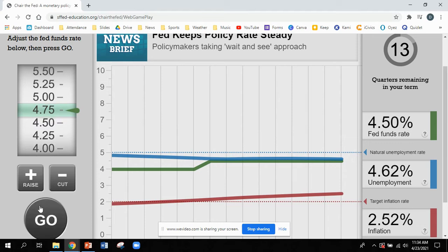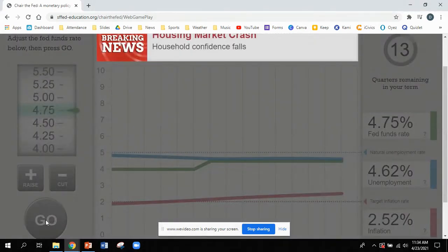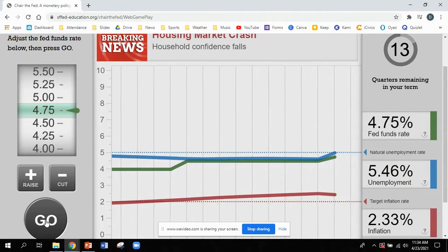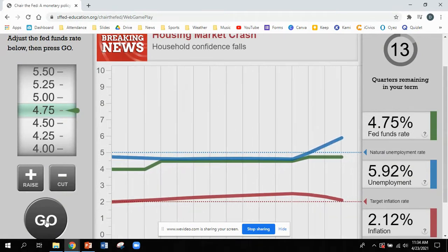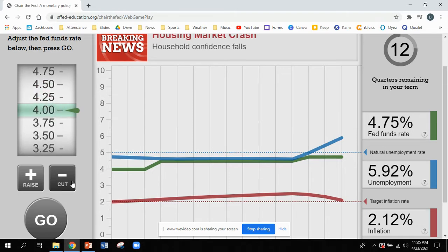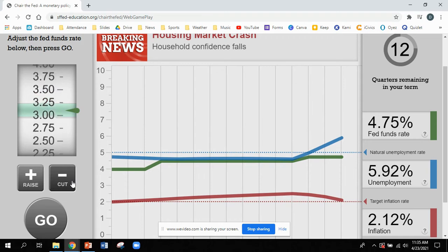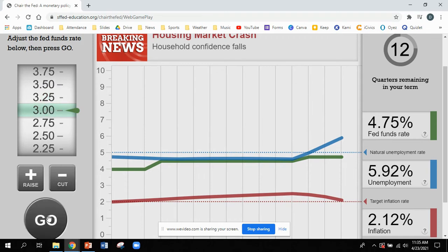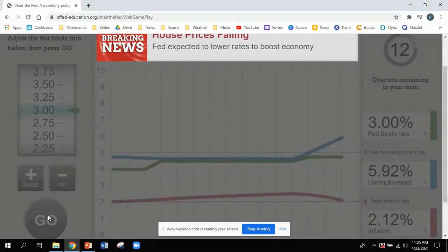This game gets interesting around quarters 12 and 13. I had a housing market crash. Unemployment looks like it's spiking, and the inflation rate is dropping. This one is actually pretty straightforward — I'm going to cut the rate because I want more money in the economy. The lower the rate, the more money is out there, and I need to try to get more people jobs. So I need to push these things down.